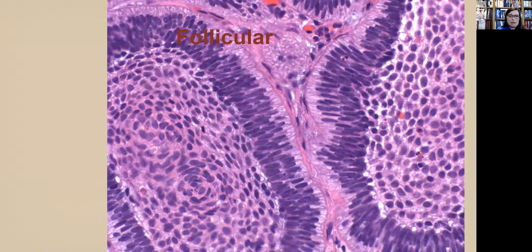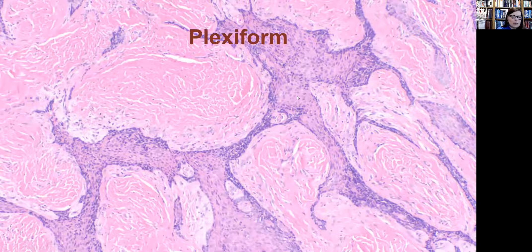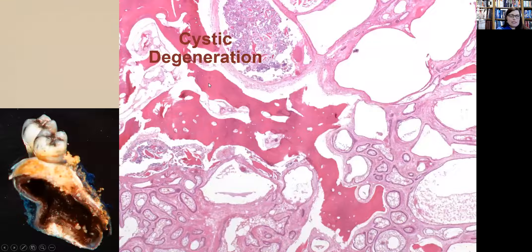The follicular pattern is the most common we see in the mandible. We see this large nest and at the basal cell layer we see what we call reverse polarity, where these columnar cells have nuclei polarized away from the basement membrane. The other pattern is plexiform, more commonly seen in the maxilla, featuring a dense fibrous stroma with interconnecting bands of epithelium. Within the follicles themselves, the stellate reticulum is undergoing cystic degeneration.